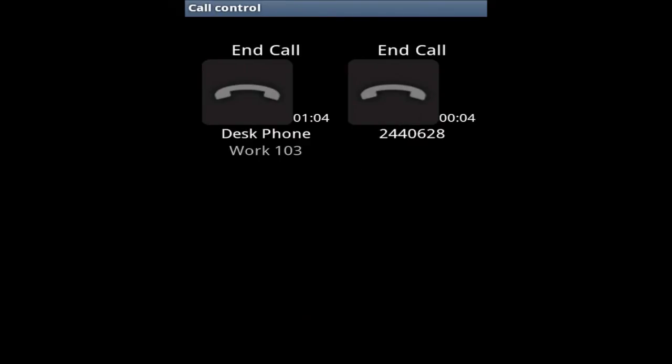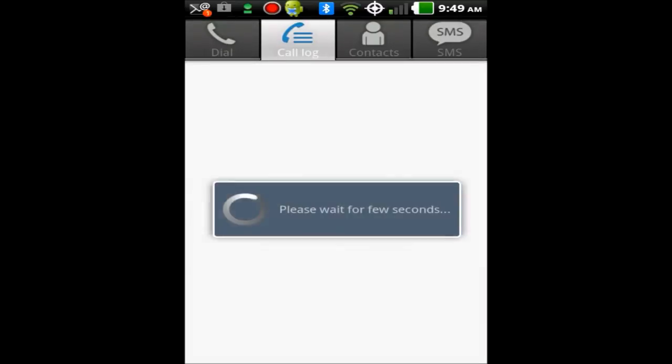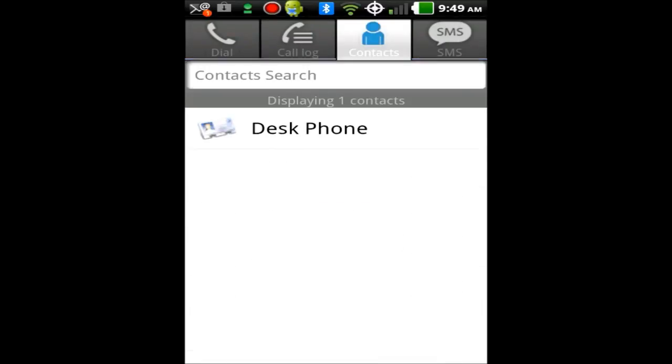Now if I tab over to call log I can see a list of calls I've made. Contacts. This is a separate contact list from your regular iPhone or your regular Android list. This allows you to put separate extension numbers in that would not be really necessary on your regular iPhone or regular Android list.